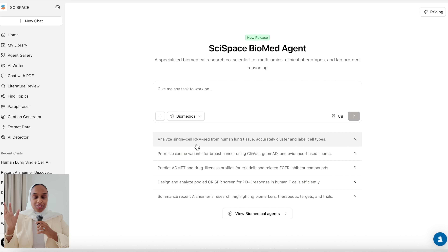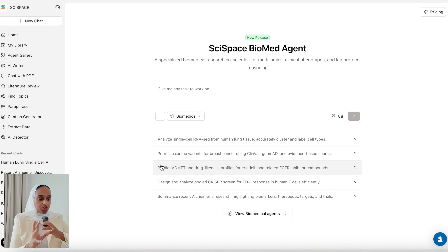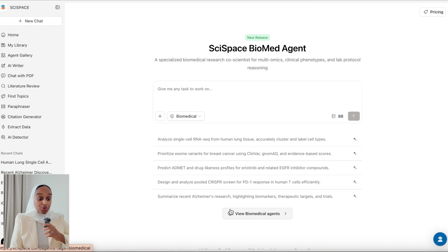I really think this could change a lot for the molecular biology field. It's really shocking how much information you can get from this. So let's go straight into the video. You can ask any task, give any kind of prompt related to biomedical research — there are some examples already provided for you.